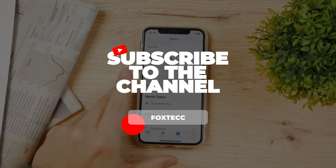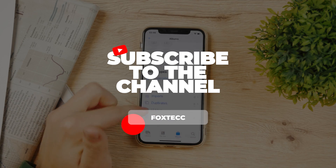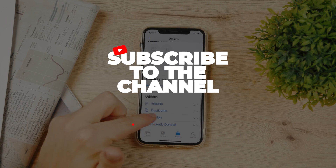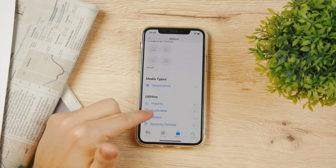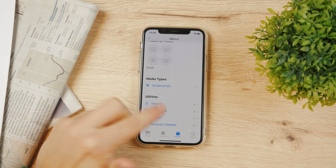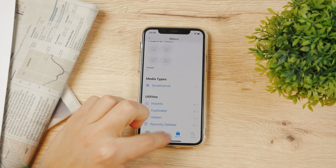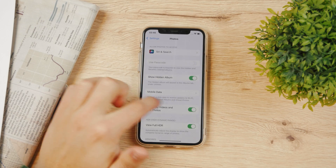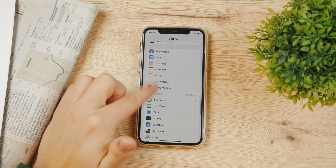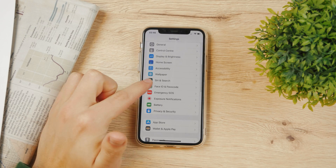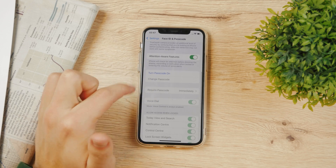In iOS 16, you can also lock the hidden album folder altogether. Right now you can just tap on it and get inside instantly, but if you have a passcode or Face ID set up on your iPhone, you won't be able to get in without authenticating.